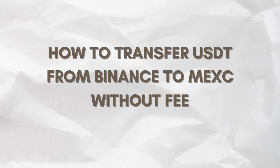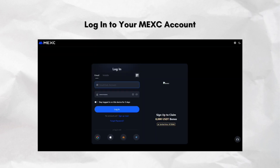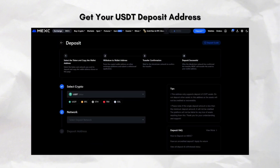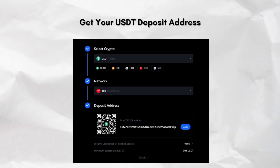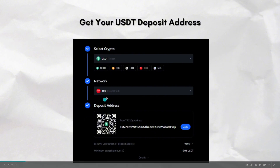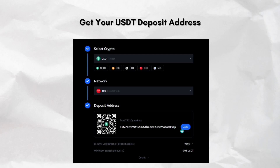So while you typically cannot do it 100% without a fee, you can make it almost free. I'll show you exactly how to do it step-by-step. First, you need to log into your MXC account. Go to mxc.com and sign in. At the top menu, hover over to the wallet and click deposit. Once you're on the deposit page, search for USDT and select the TRC20 network or TRON. This usually has the lowest fee — like $1 only on Binance. Then copy your USDT TRC20 deposit address. Make sure to double-check that you're copying the correct network address, because sending to the wrong network can cause you to lose funds.